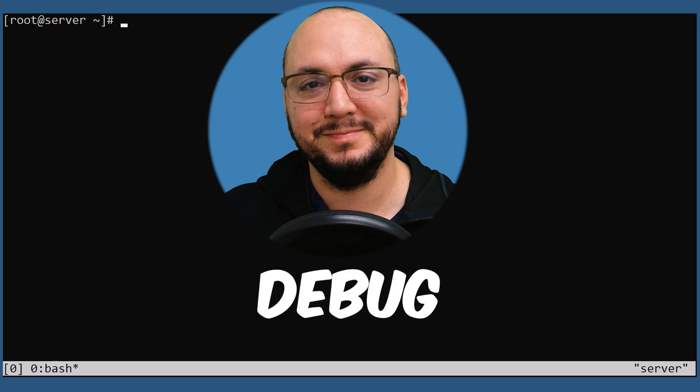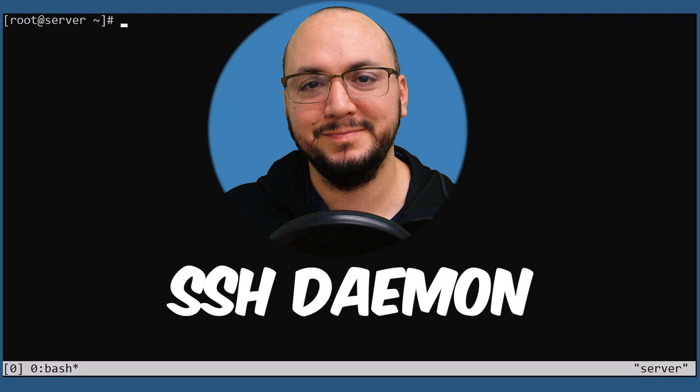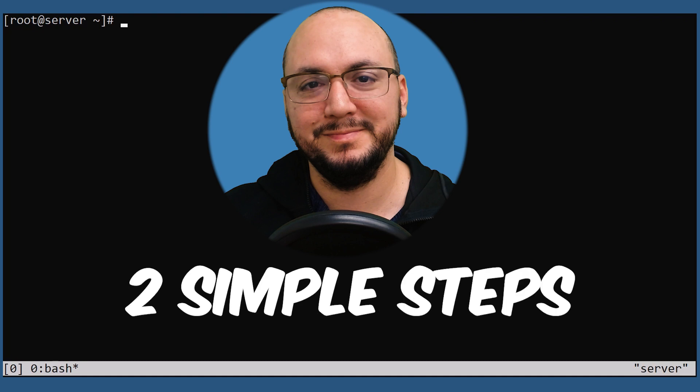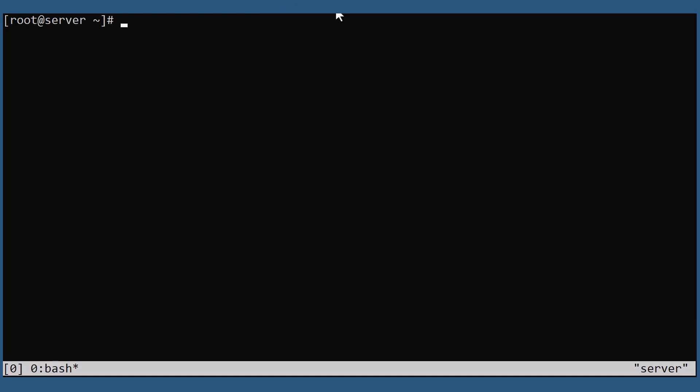Hi everyone, welcome back to my channel. This video will show you how to debug the SSH daemon in two simple steps. Let's jump right in.